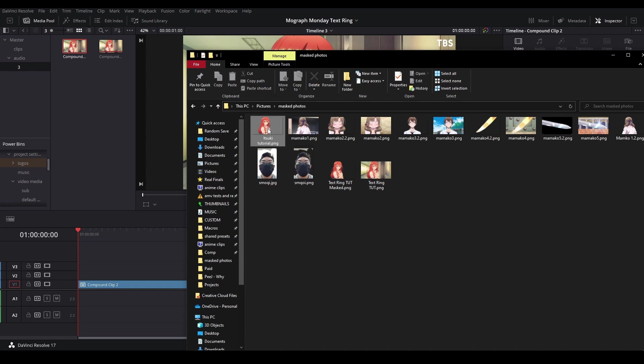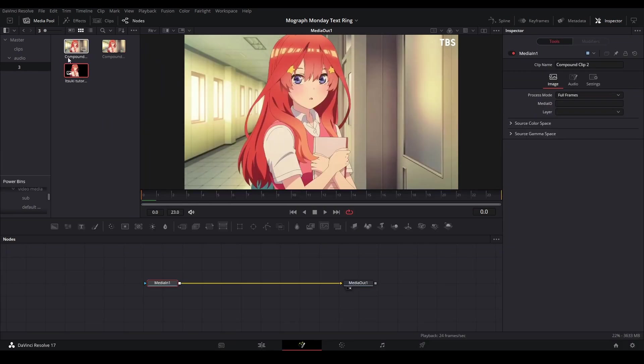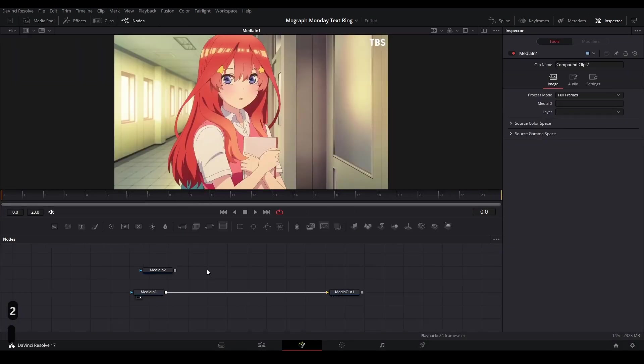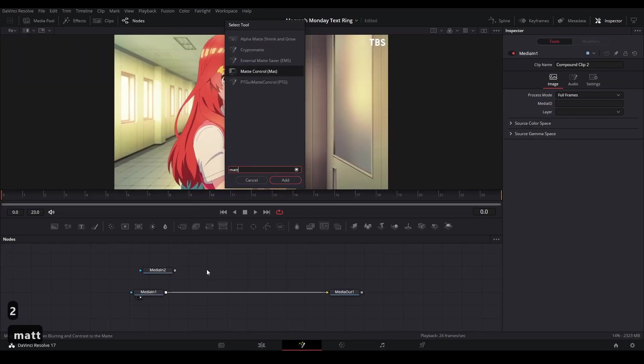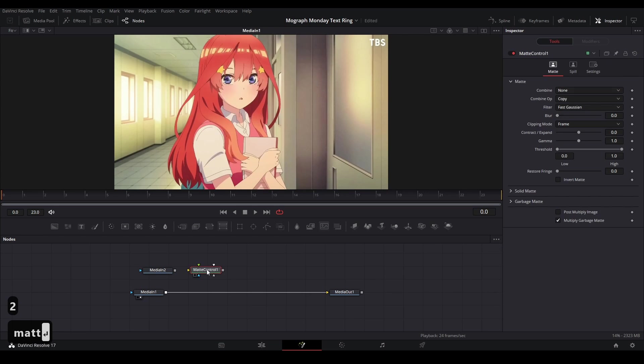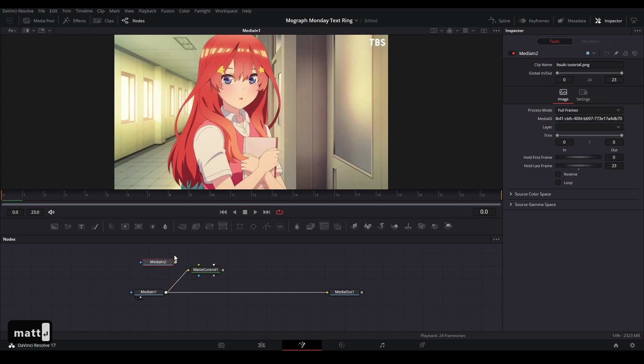Then we're going to drag that photo into our media pool on DaVinci and then into our fusion page that we were working on before. Now we're going to hit shift space and add a Mat control node. This node will allow us to connect a mask to our footage using the photo that we just brought in. So we're going to connect our main media into the yellow input on the Mat control and then our mask photo to the garbage mat of the Mat control.